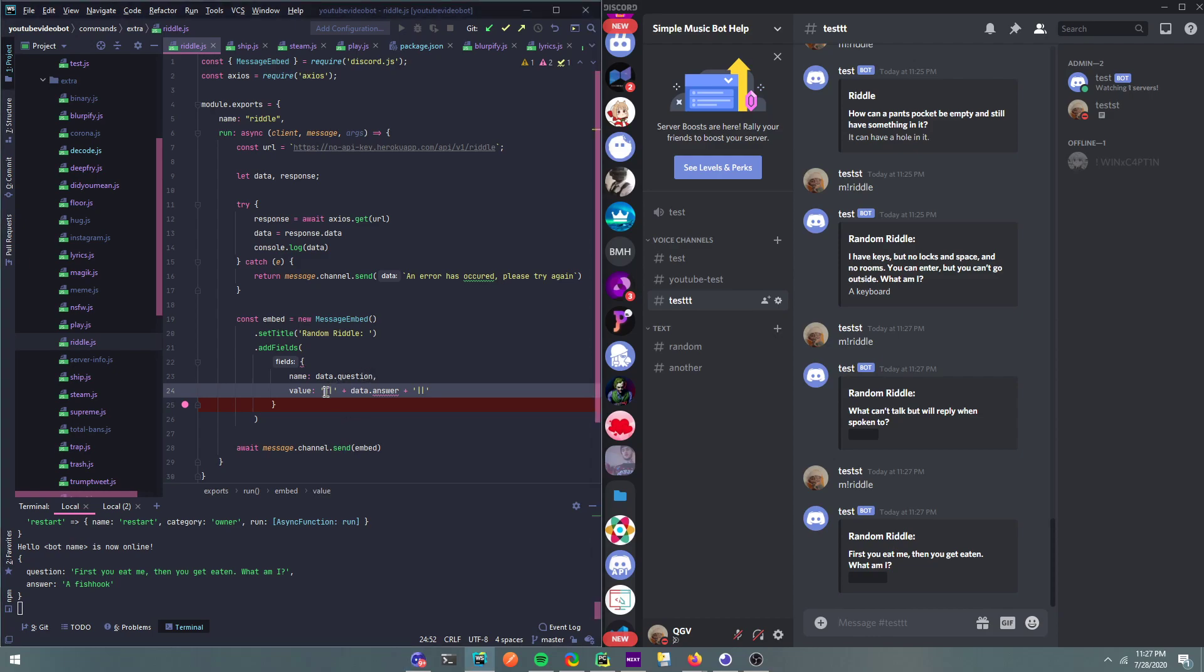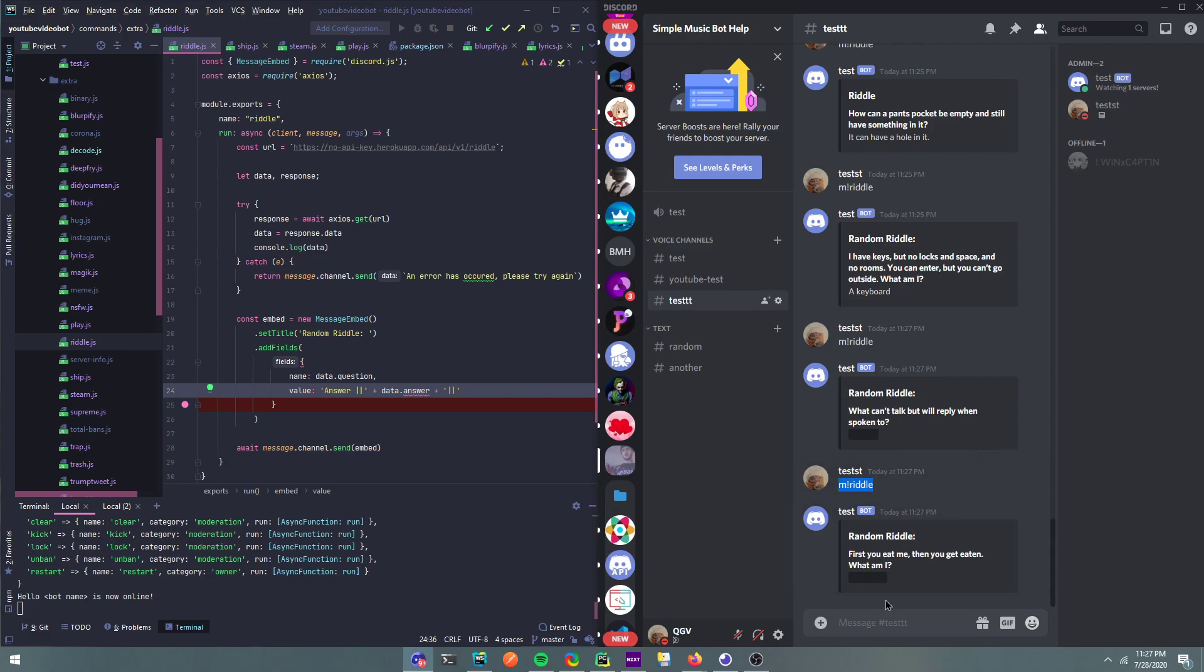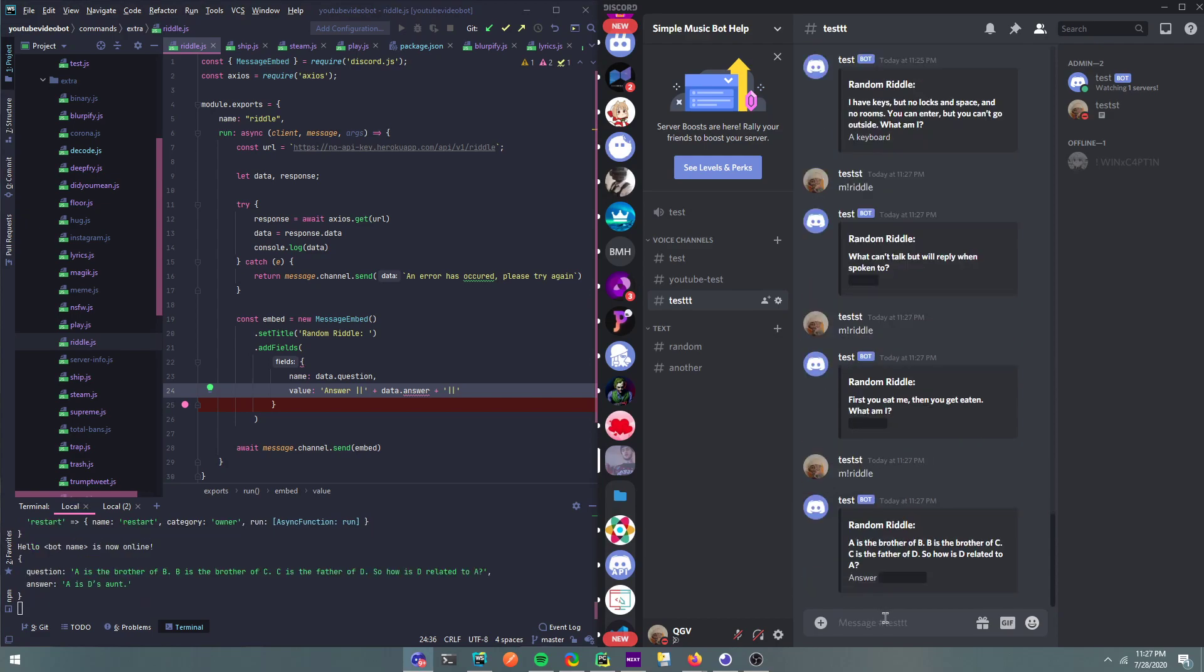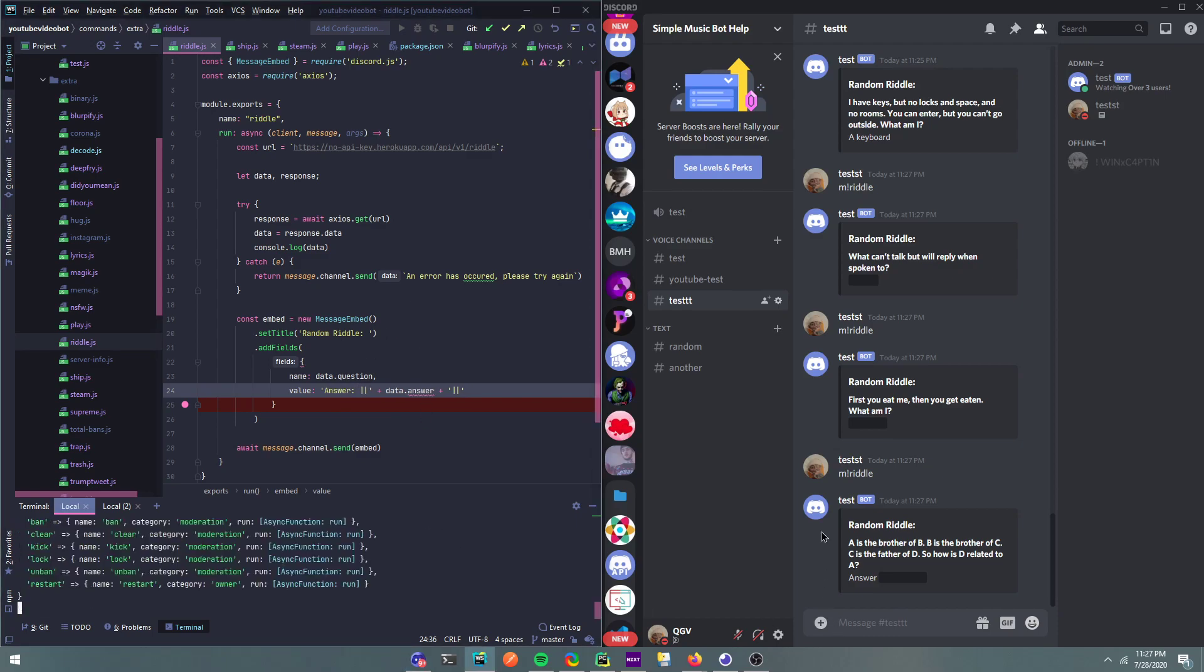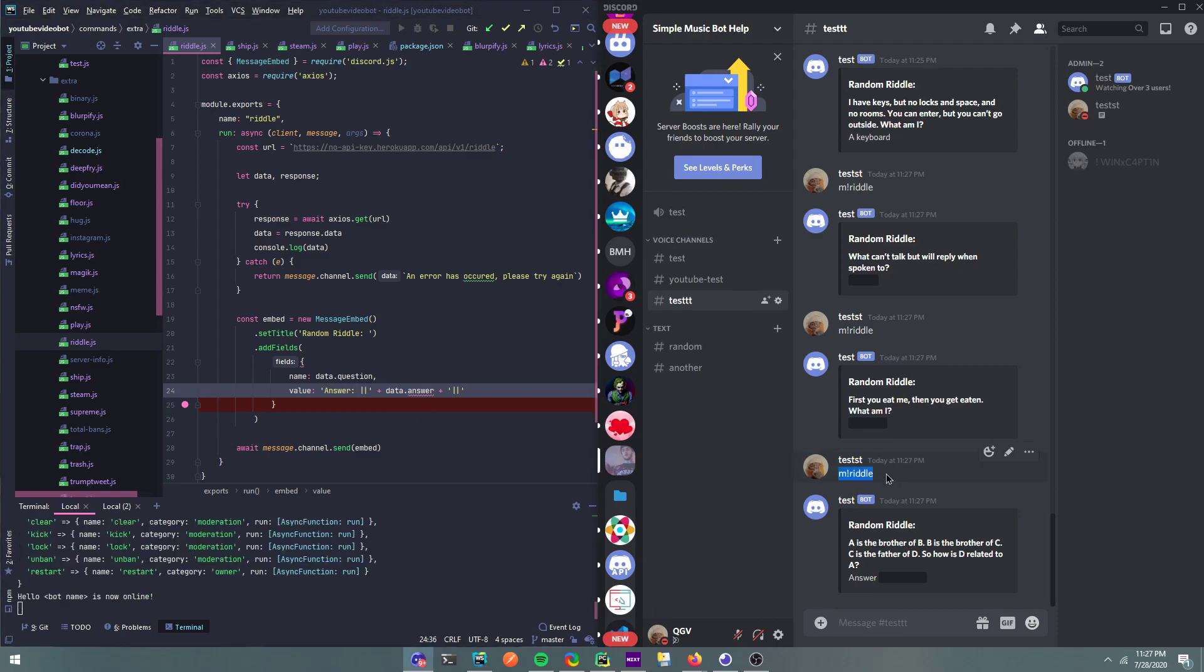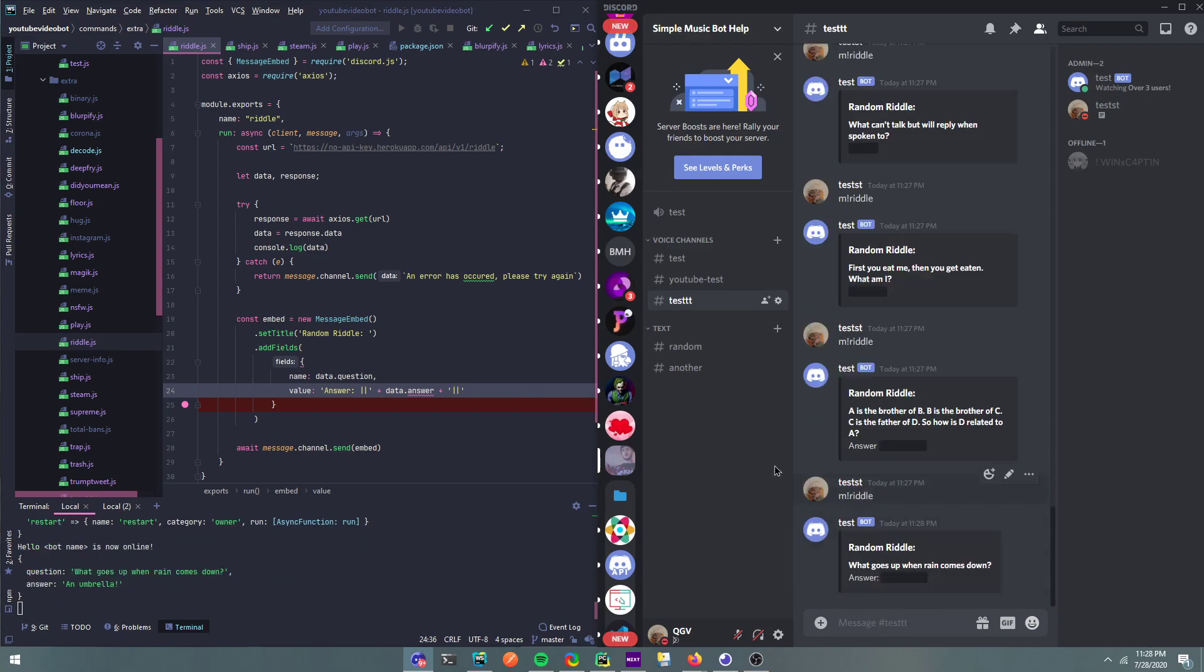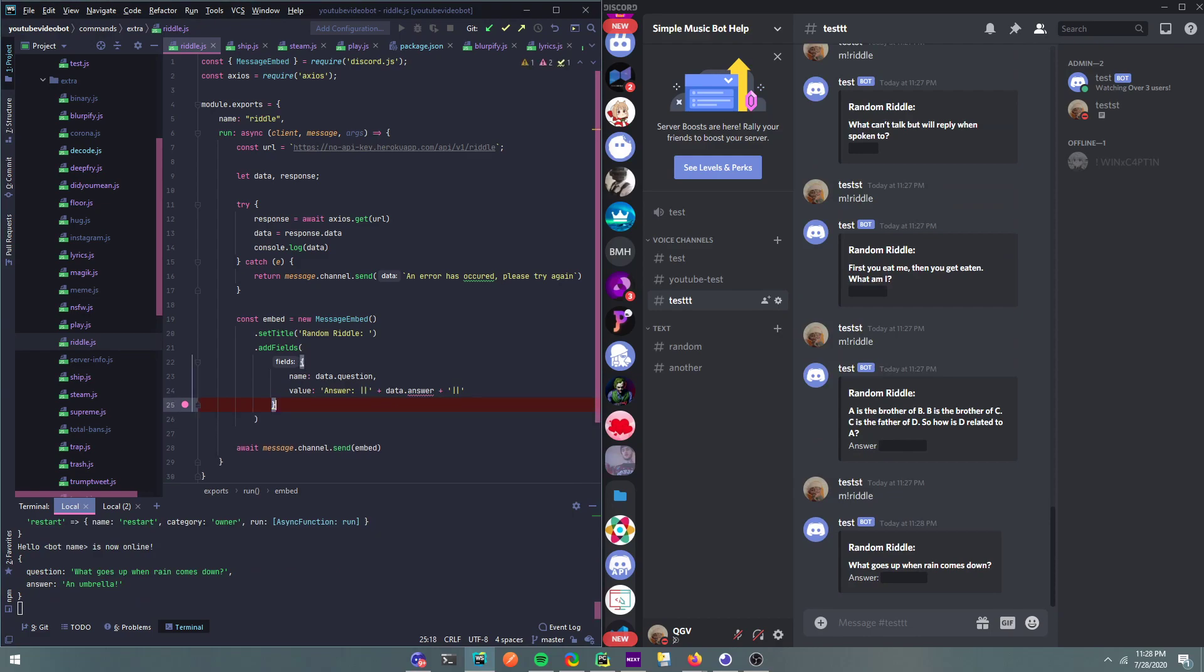And then we could also add, we could say answer and then double pipe like this. Boom. We also can add a colon right here. And then boom. Alright, and then we can also, if you want.